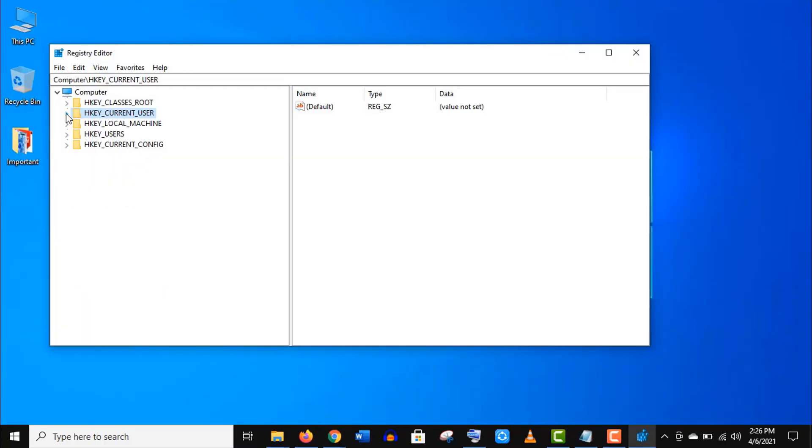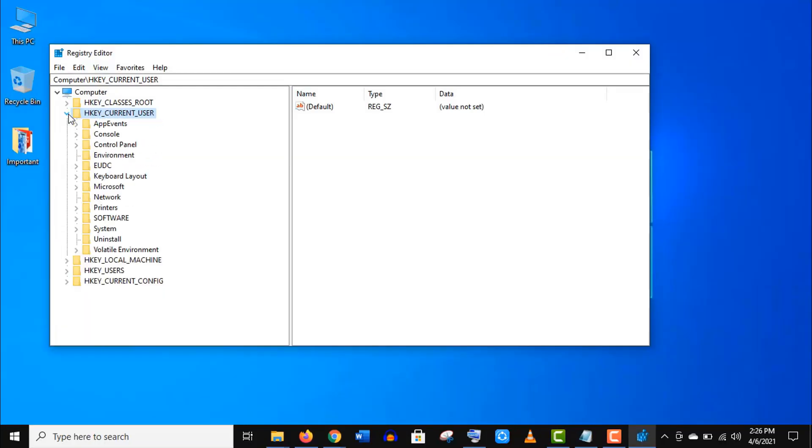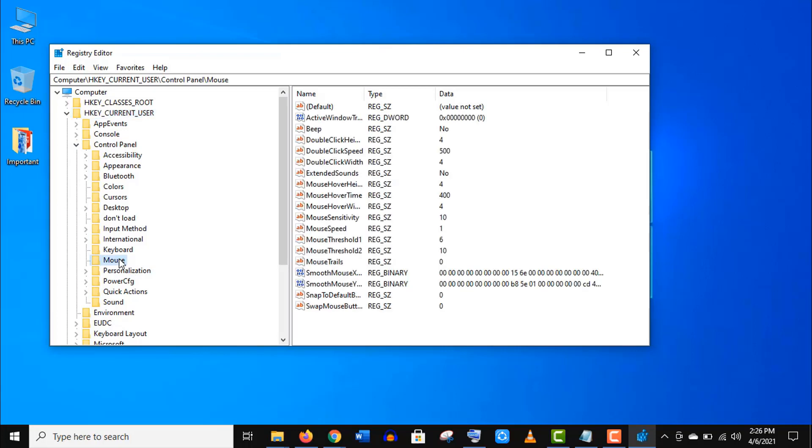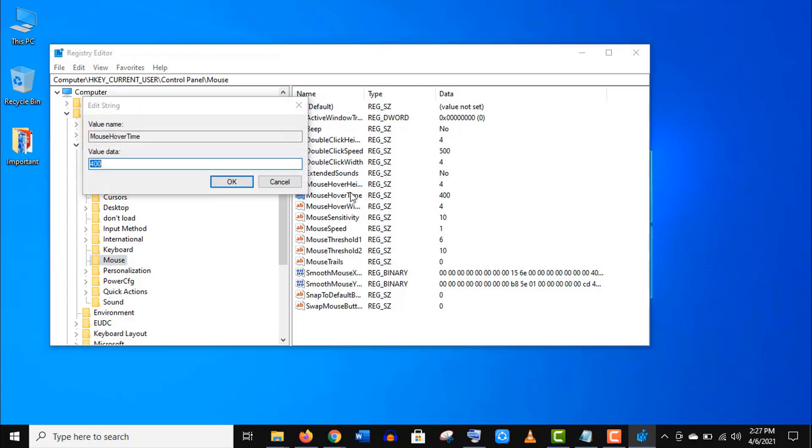Once you have got the Registry Editor opened, just click on the drop down icon of HKEY_CURRENT_USER. Now click on Control Panel, then click on Mouse. Here click on MouseHoverTime and change the value data to 10.